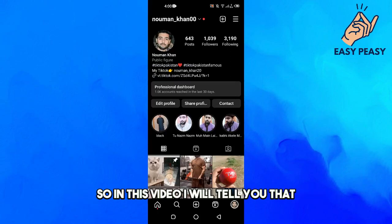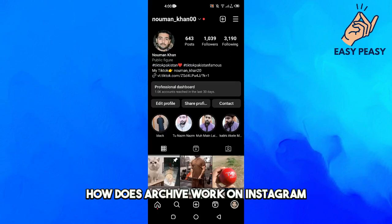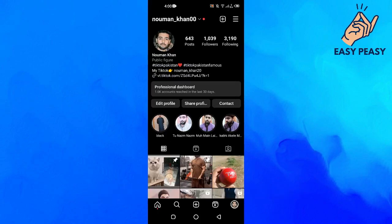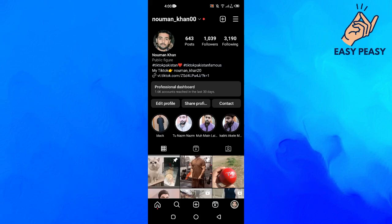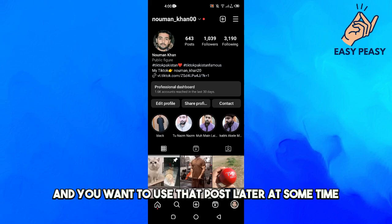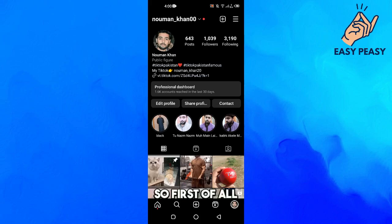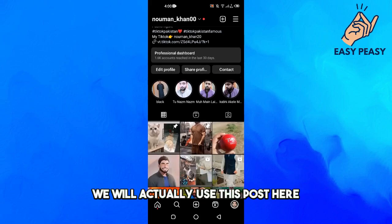Hello guys and welcome back to my channel. In this video I will tell you how archive works on Instagram. Archive is something that lets you save your post and use it later at some point.